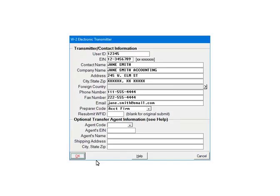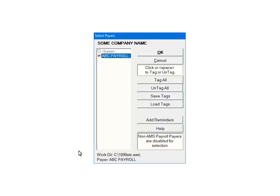This is the transmitter screen. Filling it out is optional. Click OK. Next, check the pairs that are to be included in the e-file. Multiple pairs can be selected. For the tutorial, select ABC Payroll. Click OK.